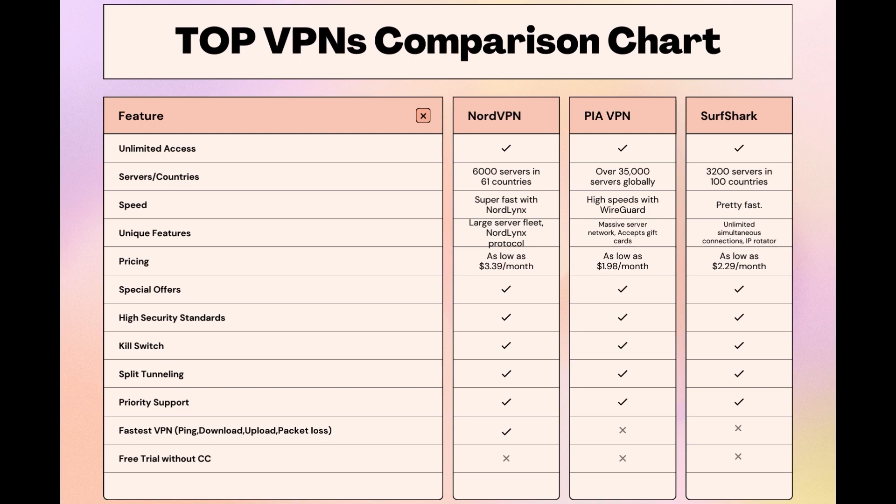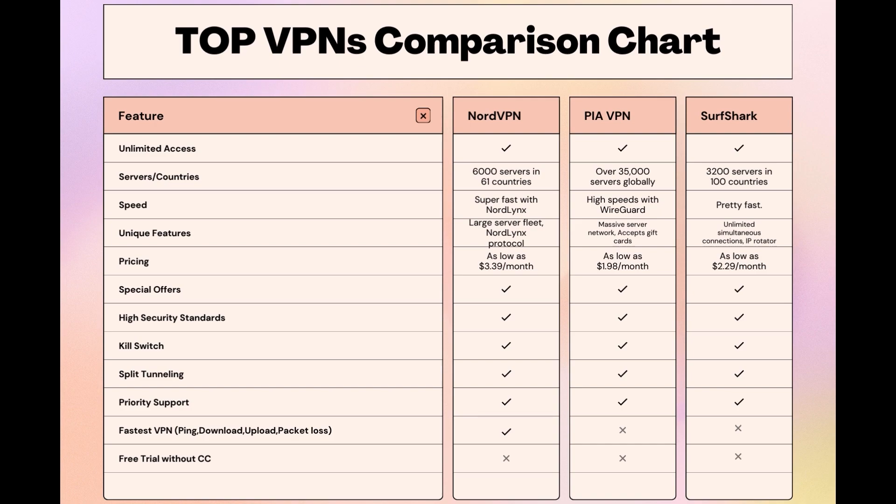Choosing the right VPN extends beyond speed or cost, it encompasses consistent performance and security for online activities. NordVPN meets these criteria without compromise. As you consider these options, remember that using our link for any VPN not only secures you a fantastic deal but also supports our channel, enabling us to deliver more content like this. Stay informed, ensure your online presence in Eswatini is protected, and may your internet experiences be smooth and secure. This concludes our video on the top VPN choices for Eswatini. Have a great day!